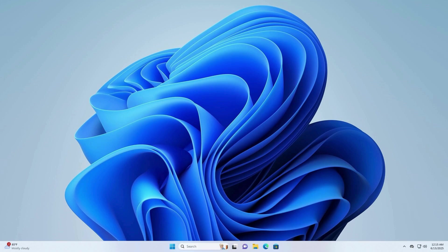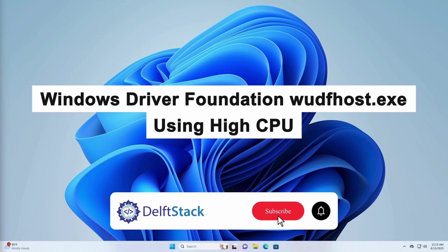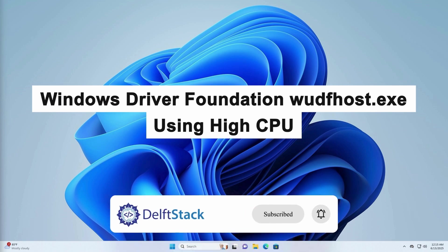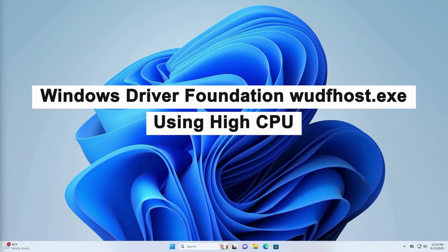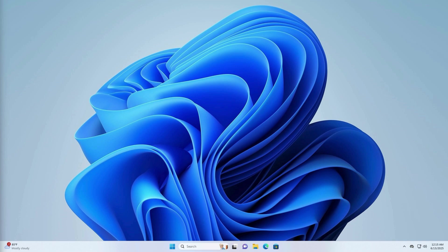Hello, today I'm going to show you how to fix high CPU usage caused by Windows Driver Foundation WDFhost.exe in Windows 11 and Windows 10. This issue typically occurs when a malfunctioning device driver or background service causes WDFhost.exe to consume excessive system resources, leading to slow performance or overheating. Thankfully, there are simple ways to troubleshoot and resolve it.